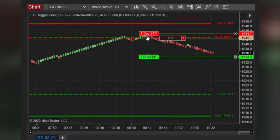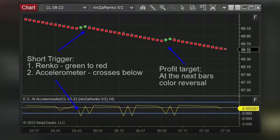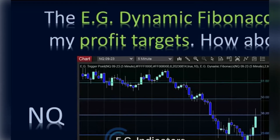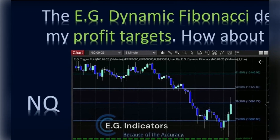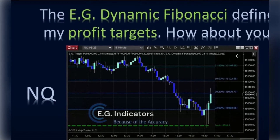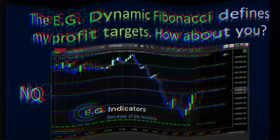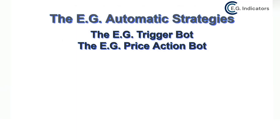Combining with Renko bars. Combining with price action. Scalp and manage your risk using the accelerometer. Use the dynamic Fibonacci to estimate your profit targets. Use the E.G. automatic strategies to explore your trading style.